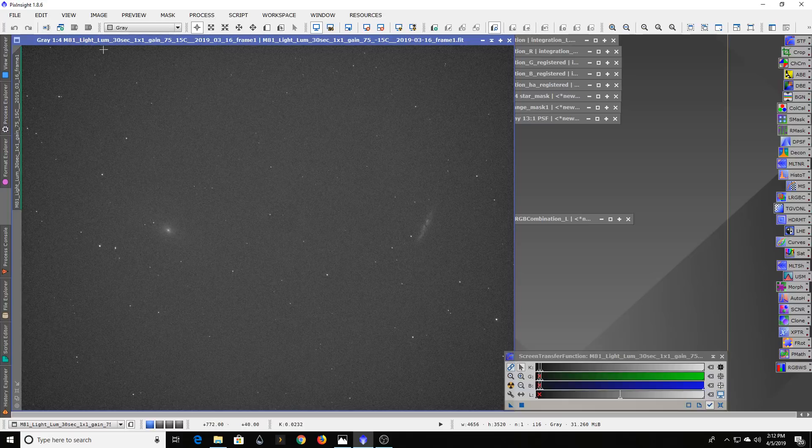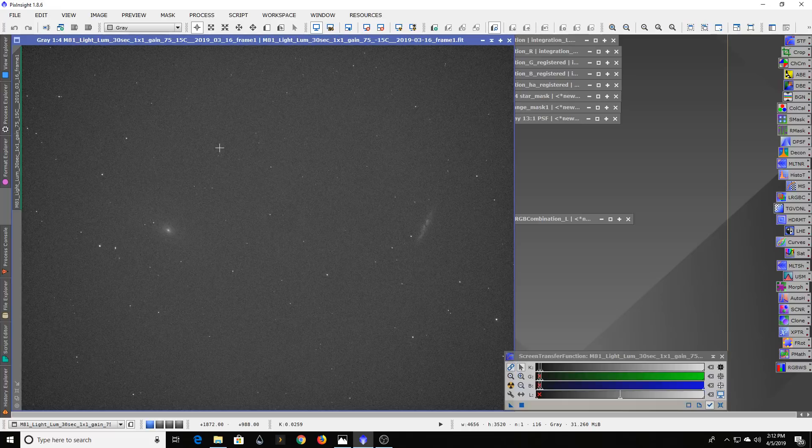Really just to look at this to begin with, we're starting with luminance - that's just a clear filter that's blocking UV light and infrared light to keep the stars from bloating out on me.